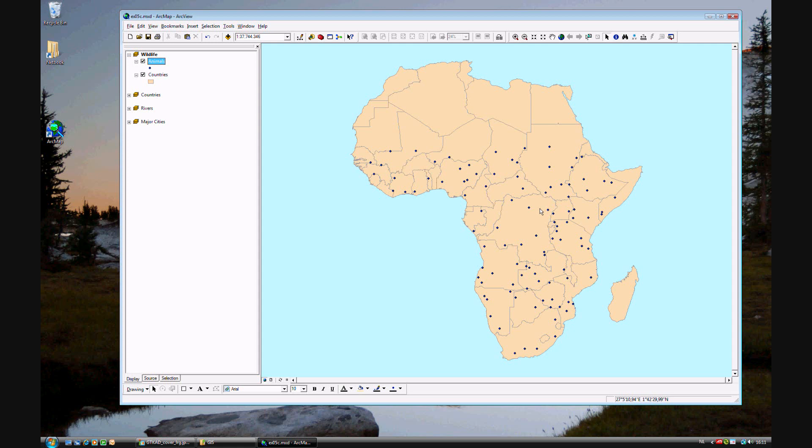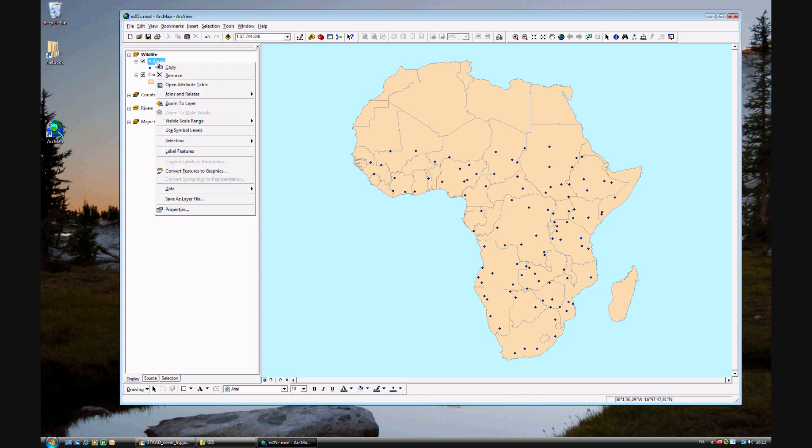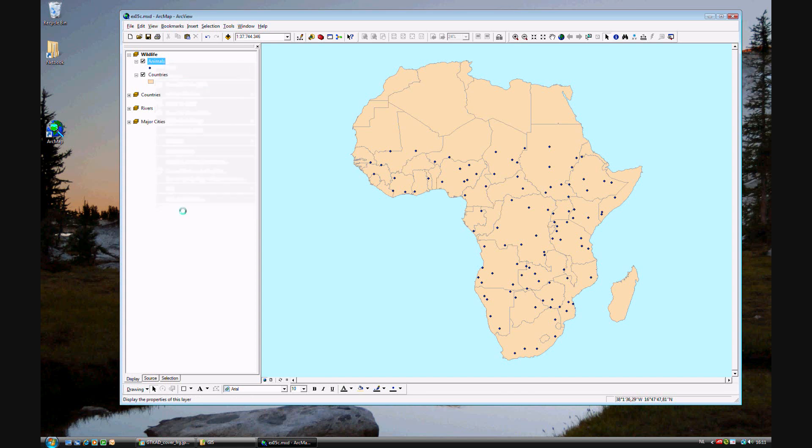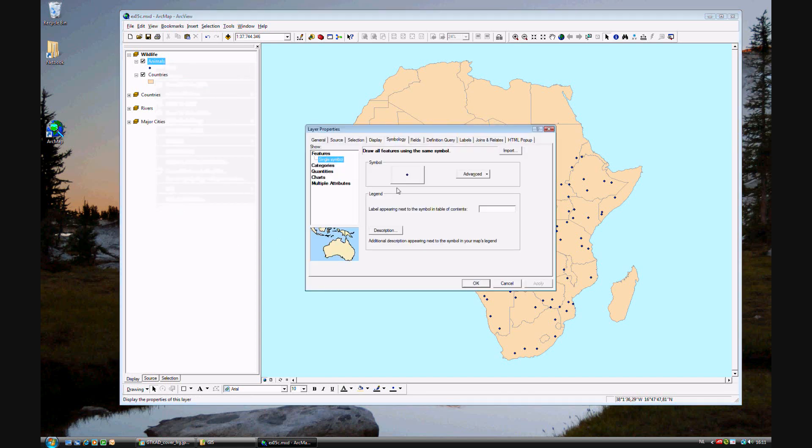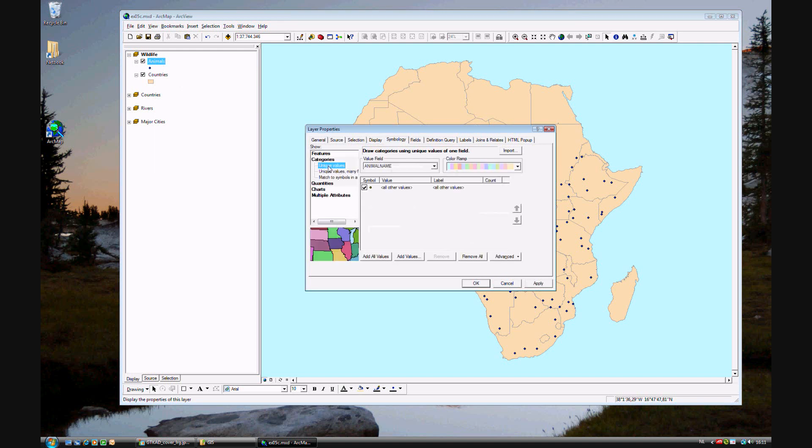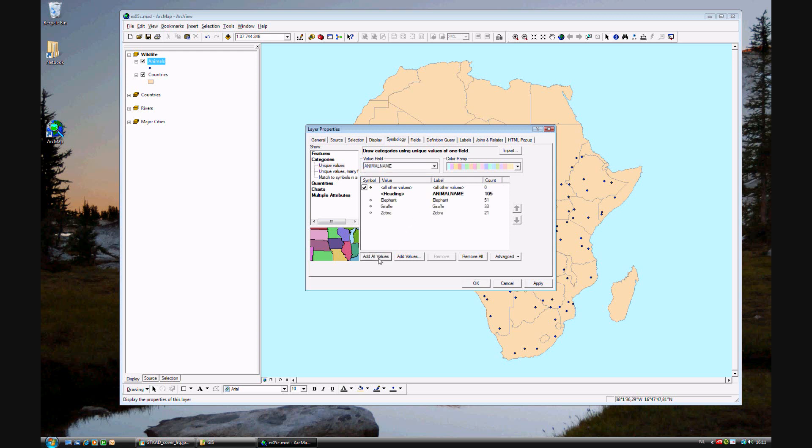But that's not really enough. We want to do more. Go ahead and go to the properties by right clicking on animals. The symbology will be categorizing by unique values, and we want to do it by animal names. Go ahead and add all values of the animal names. There are three different types of animals: elephants, giraffes, and zebras.